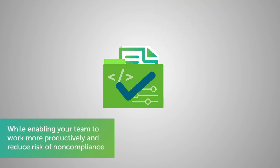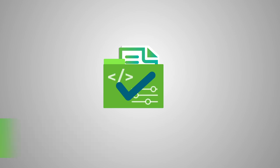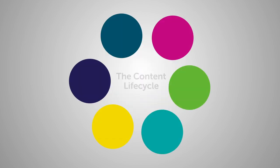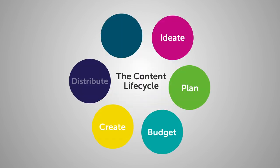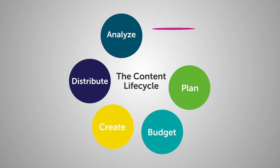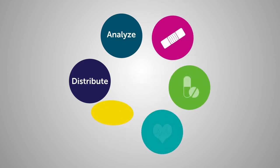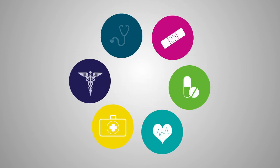Your approved content can do more for you. With Aprimo for life sciences, your MLR needs are covered so you can focus your attention on the bigger picture, the content lifecycle. Aprimo for life sciences gets you the most from your approved content, helping your patients make informed decisions about their health and your brands.